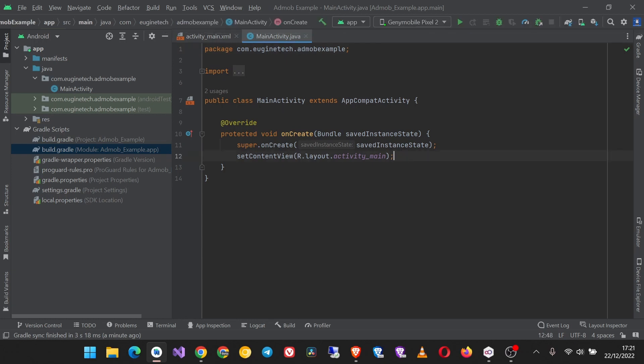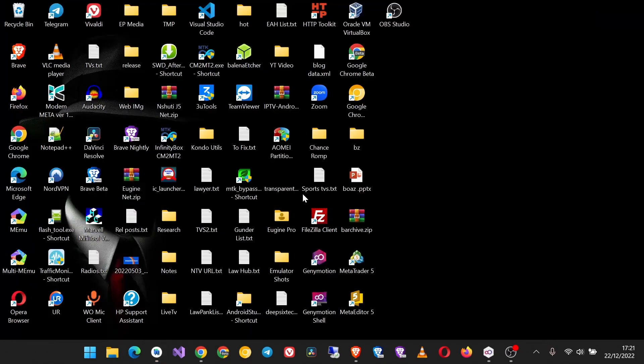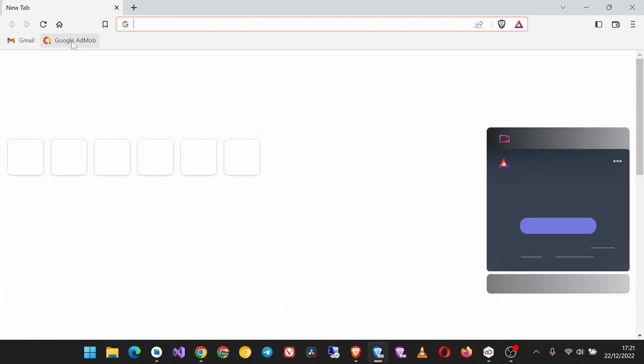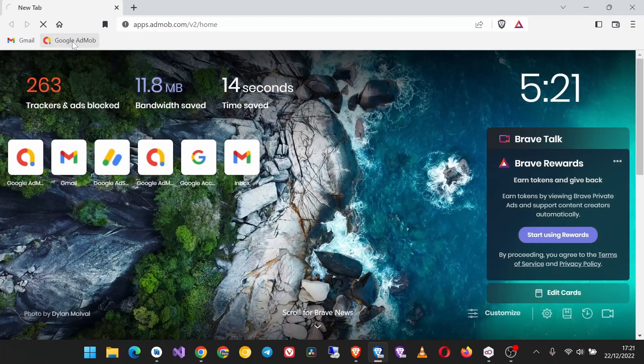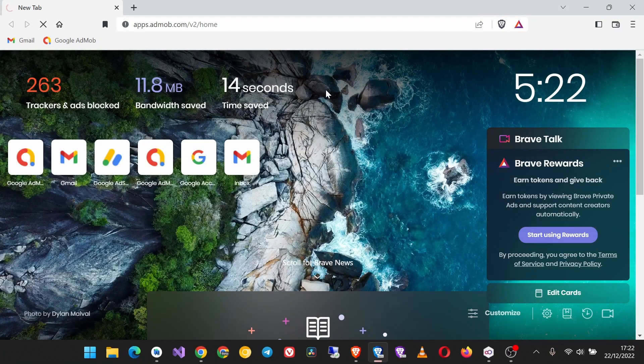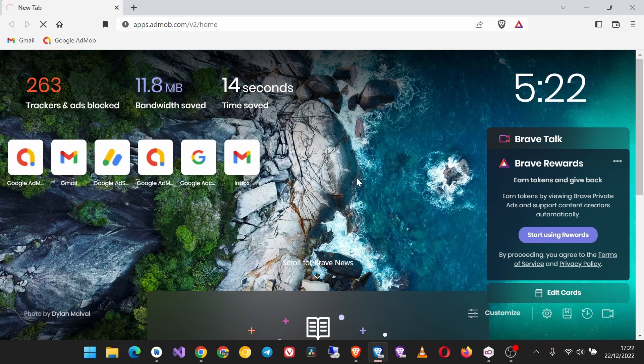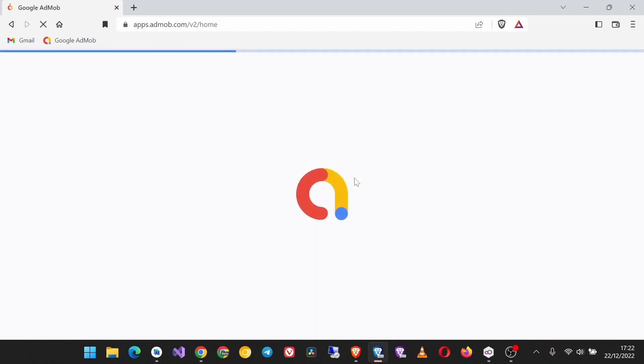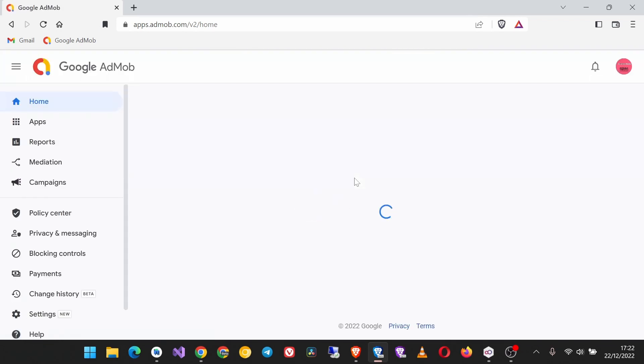Now to implement the AdMob SDK into your Android app, there are a few things you need to know. One is we'll have to first set up your app in the Google AdMob dashboard, and then there's also integrating ads in your app. So the first thing to do is to set up your app.